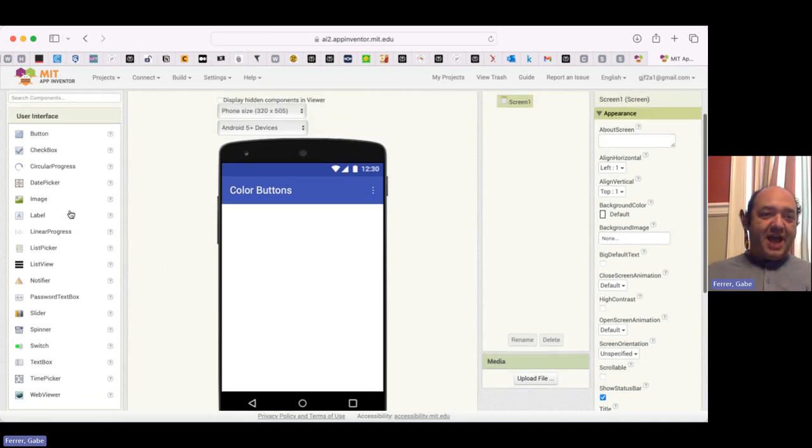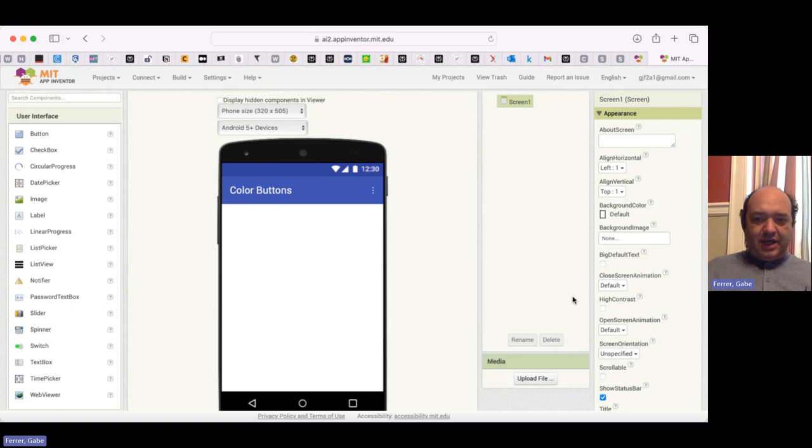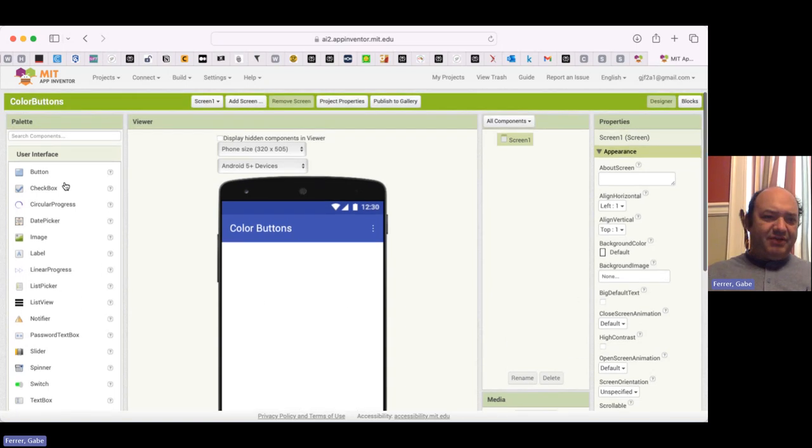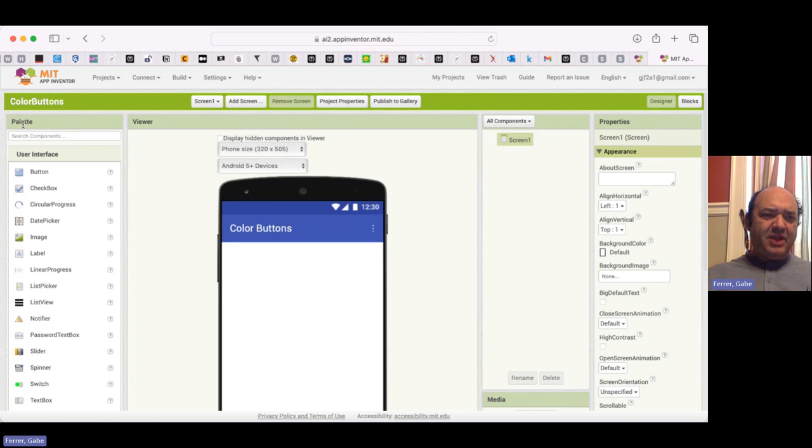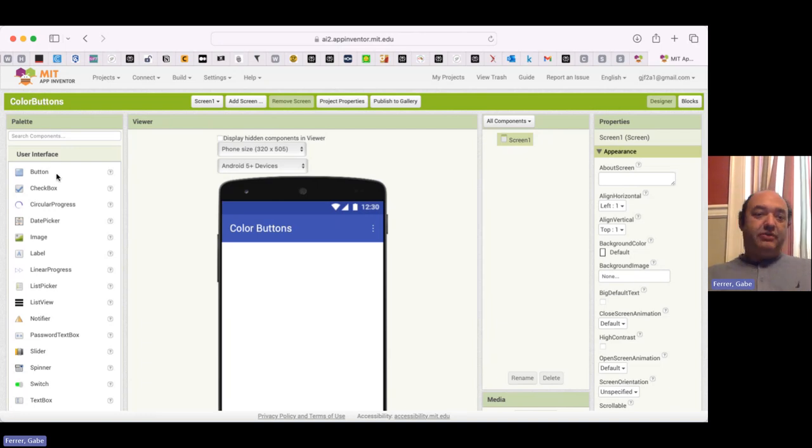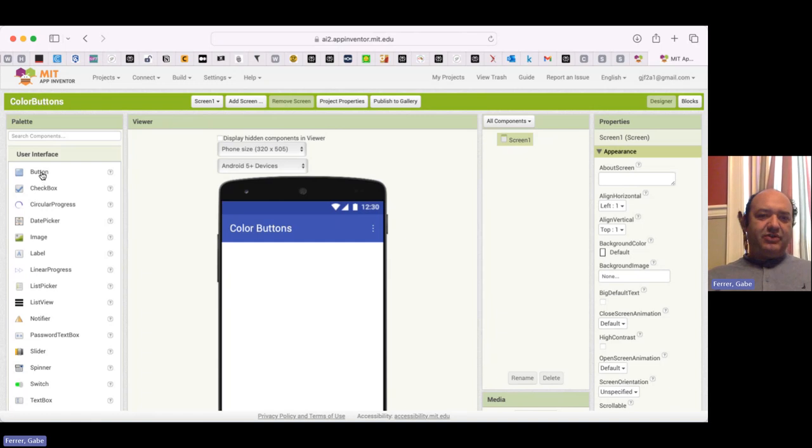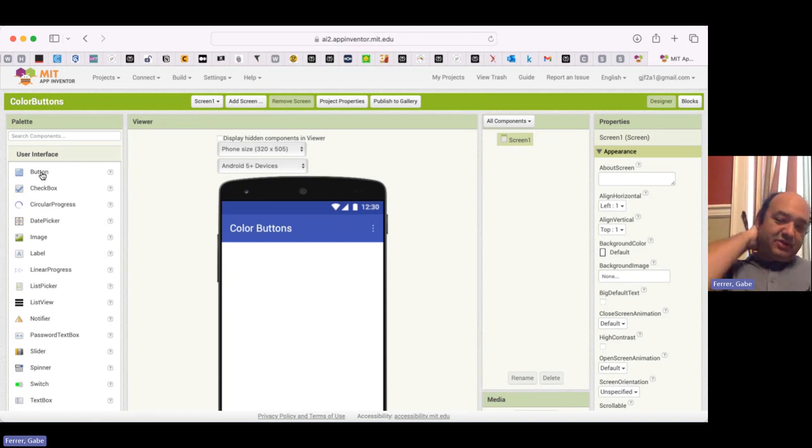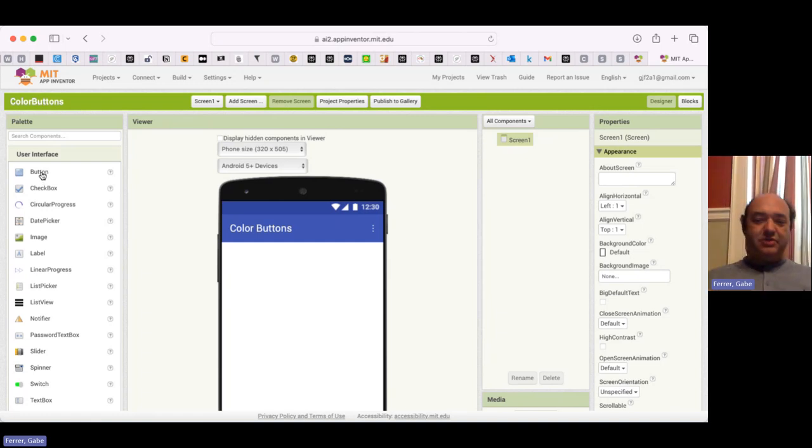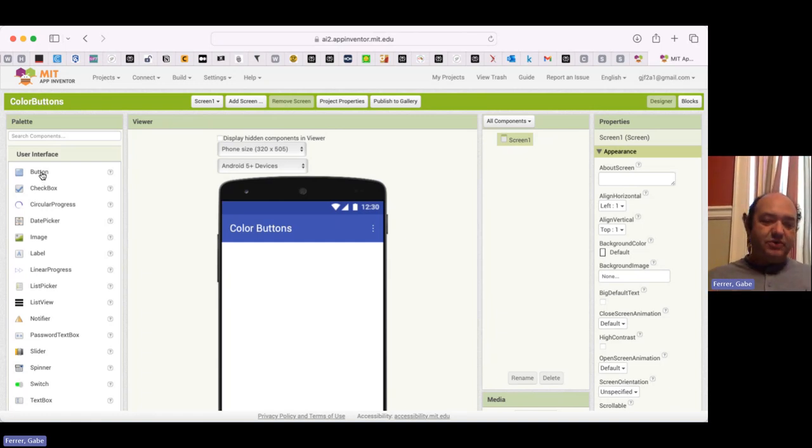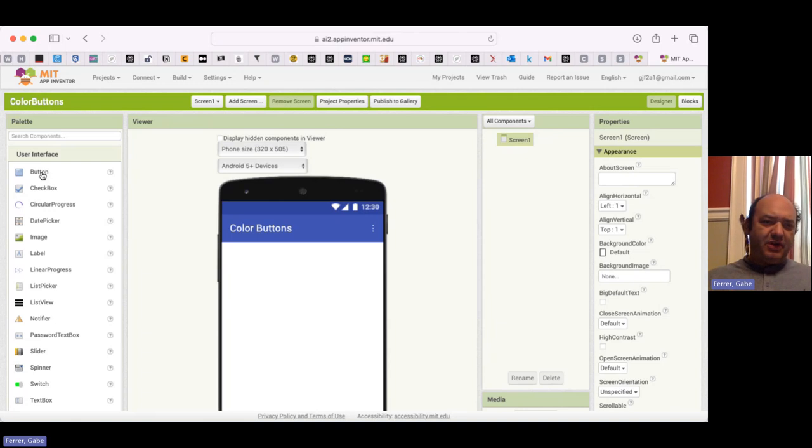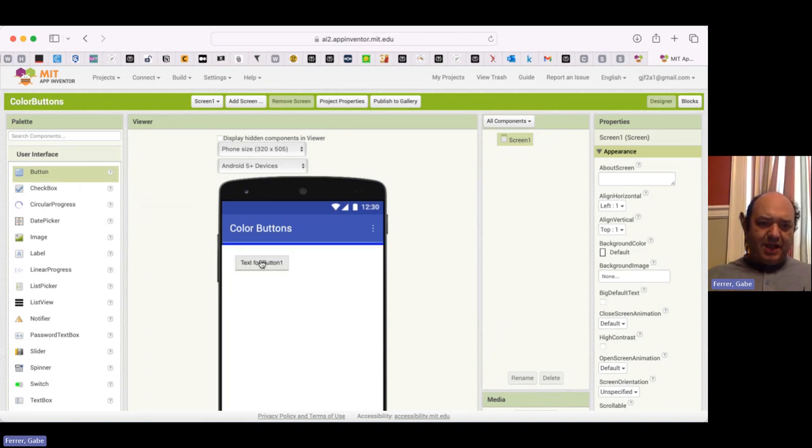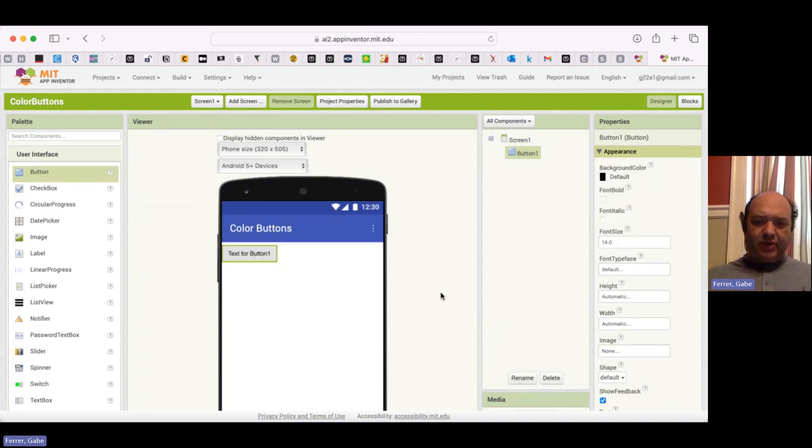I want to give this a title that's better than Screen 1. So I'm going to come over to the right to the Properties area. Right now, the only object on the interface is the screen itself. And down here towards the bottom is the title. So I'm going to change the title to Color Buttons. And notice that immediately updates over here in this view.